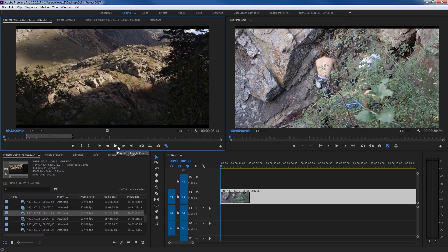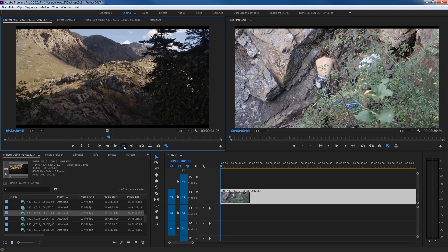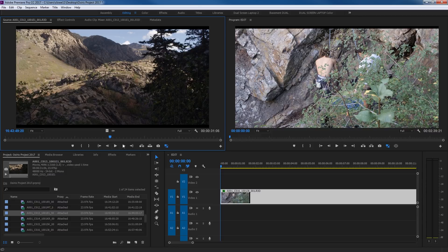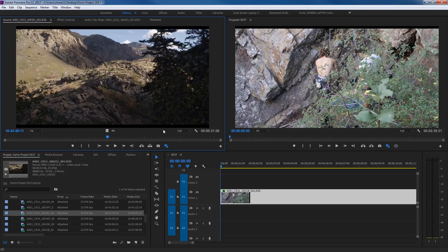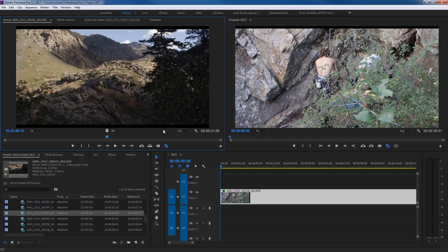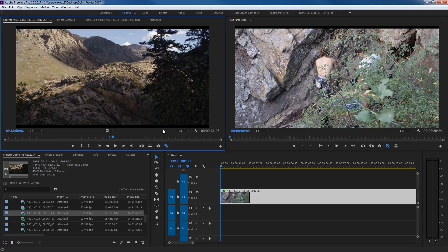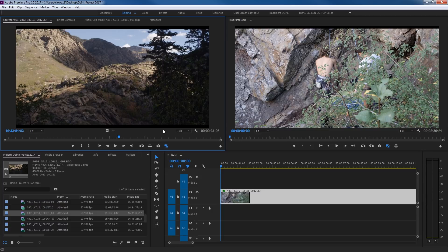These buttons are step back one frame and step forward one frame. The shortcut is simply the left arrow and right arrow keys — I never use the buttons because I use the shortcuts. Hit arrow left and it goes back one frame at a time; arrow right goes forward one frame at a time. A little bonus shortcut: Shift+Left Arrow jumps five frames at a time backwards, and Shift+Right Arrow jumps forward five frames at a time.